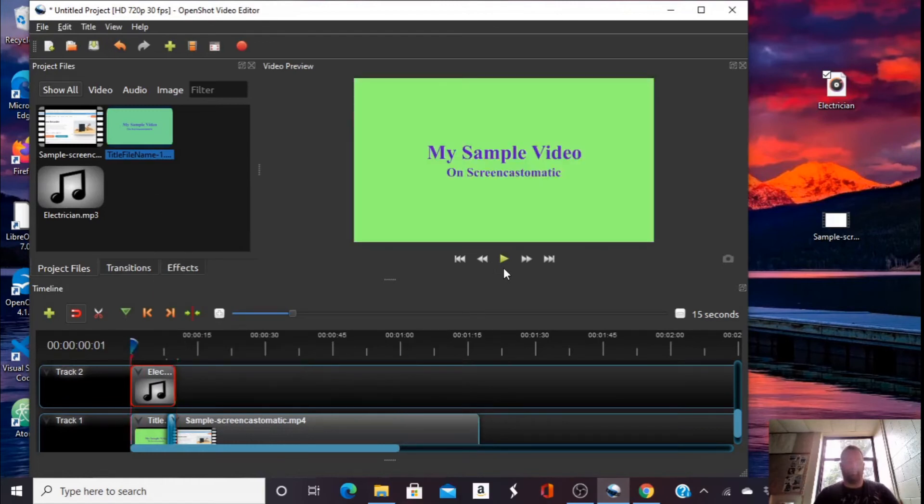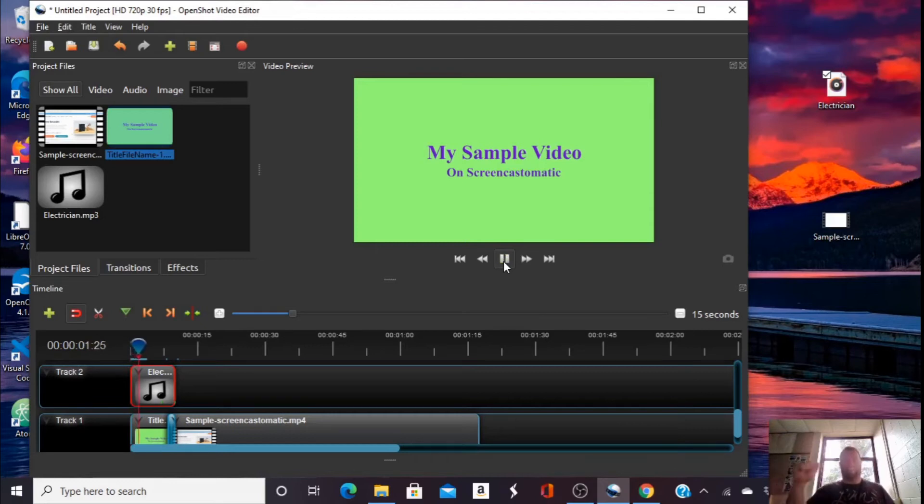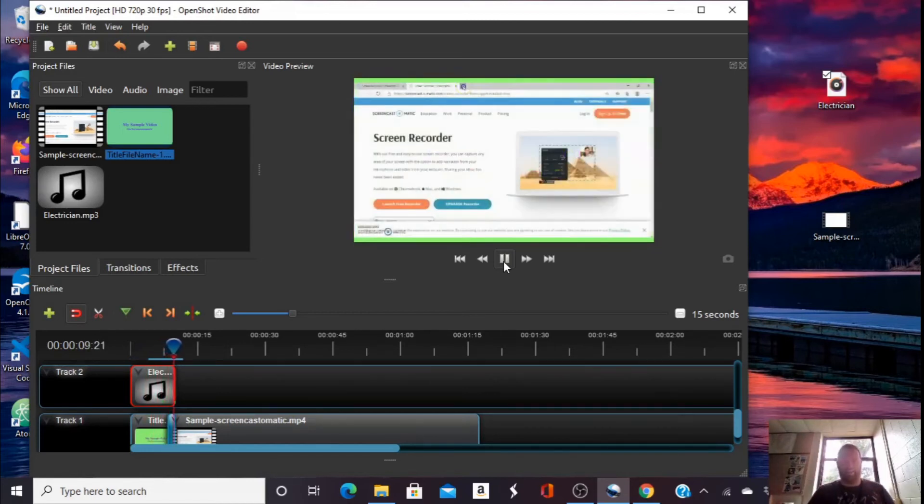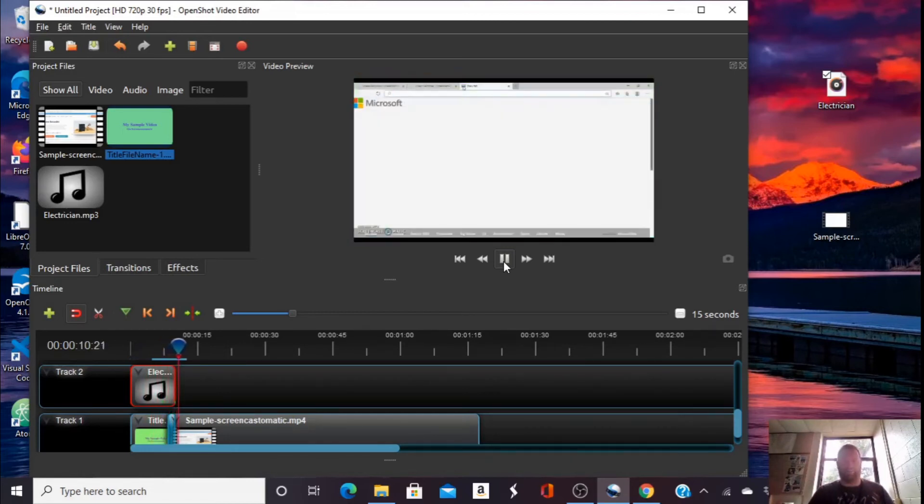Now, let's preview. Okay, seems to work.